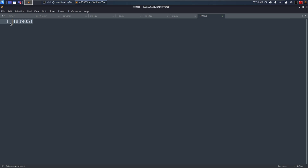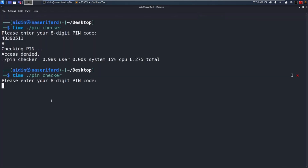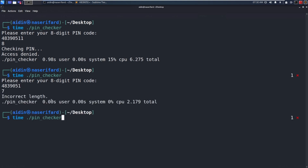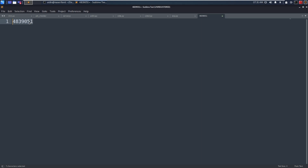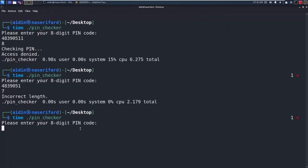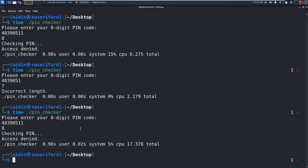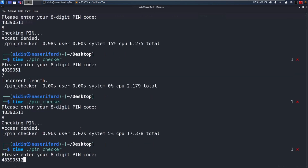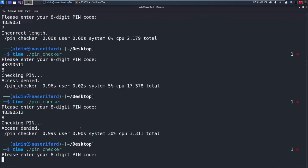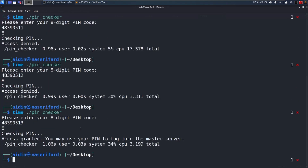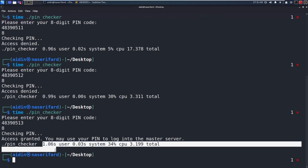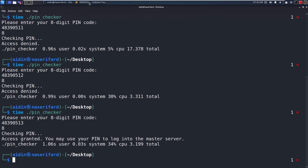Let's try to find the last digit. Testing 1, 2, 3 — the third candidate takes more time to return access denied. So the last digit is 3. The full PIN is 4 8 3 9 0 5 1 3.